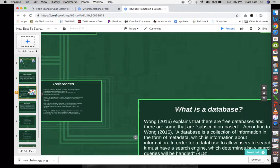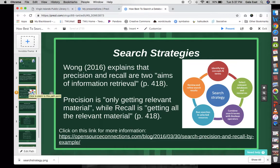Now let's look at some search strategies when it comes to databases. The first strategy is identifying key concepts and terms — what you are going to be searching for. In this tutorial, we're going to be searching for two things: unicorns and mermaids.